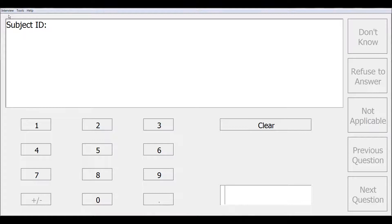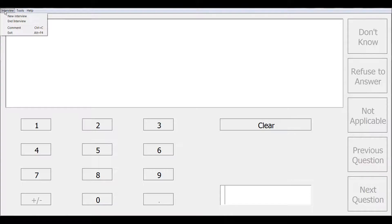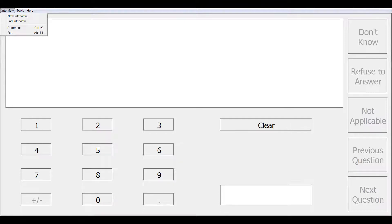From the main menu, the interview options are new interview, end interview, comment, or exit. Selecting new interview will end the current interview and take you to the open dialogue box to start a new one. Selecting end will simply end the current interview. And exit will also exit from the CAPE program.